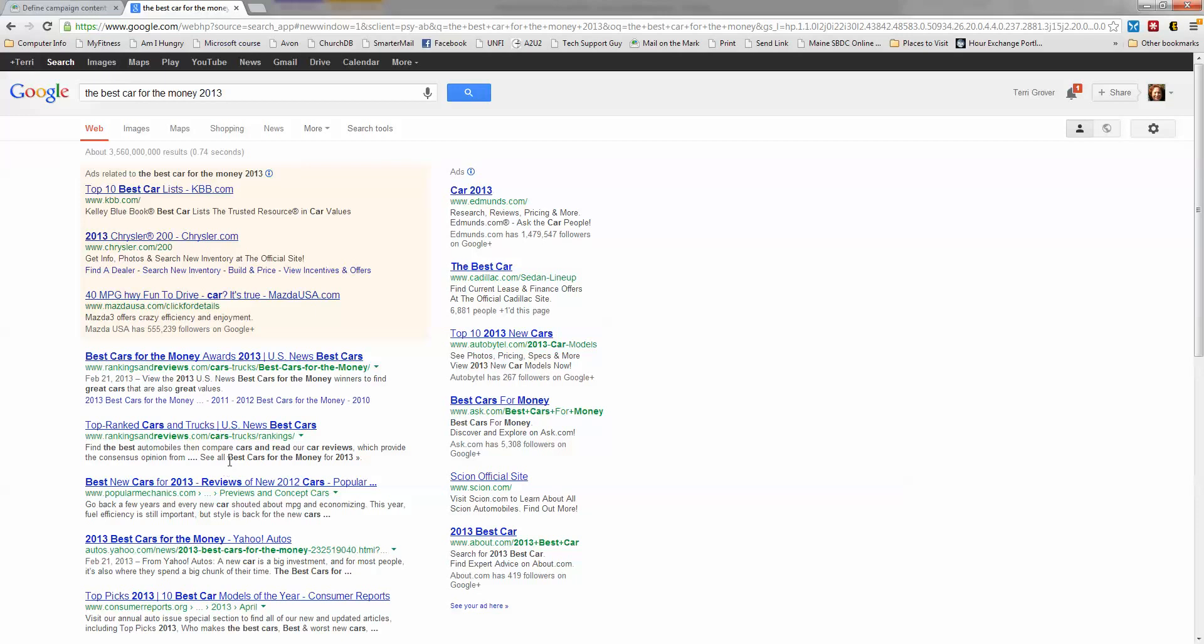What if that article then links me to a different website and a different website? The only way for me to get back to my original list of search results is going to be to do the search all over again.